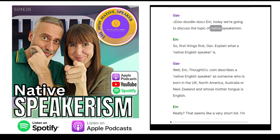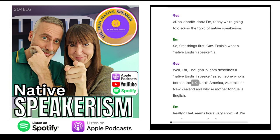Today we're going to discuss the topic of native speakerism. First things first, Gav — explain what a native English speaker is. Well, thoughtco.com describes a native English speaker as someone who is born in the UK, North America, Australia or New Zealand and whose mother tongue is English.